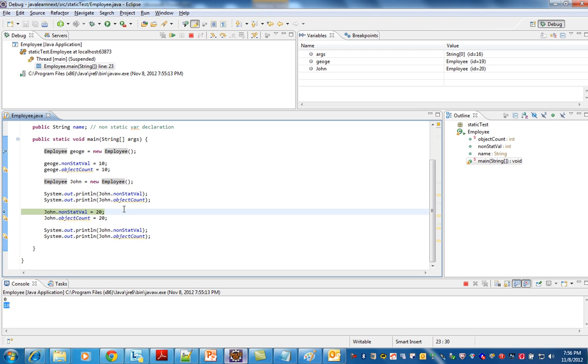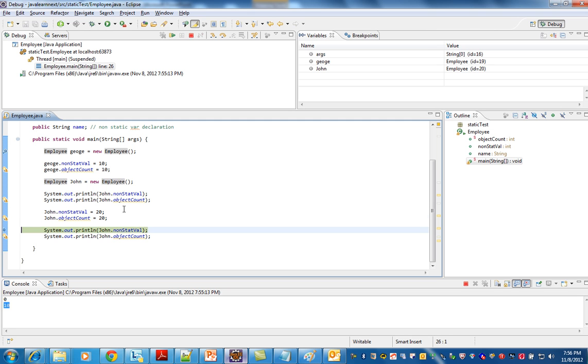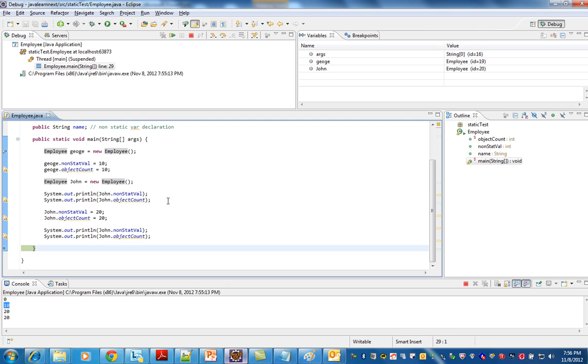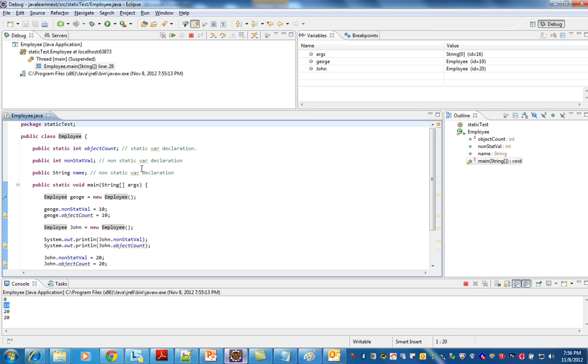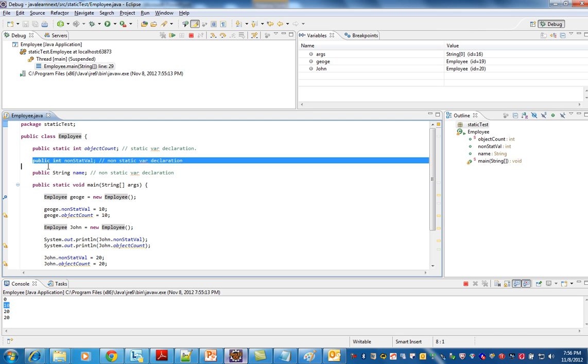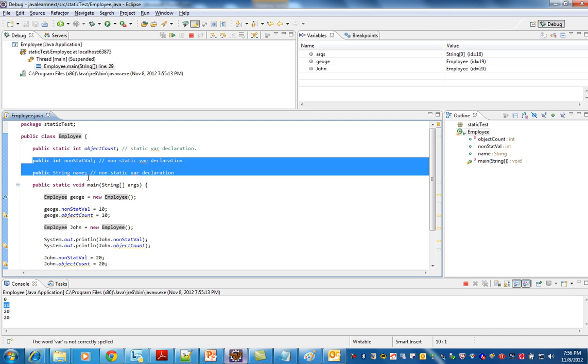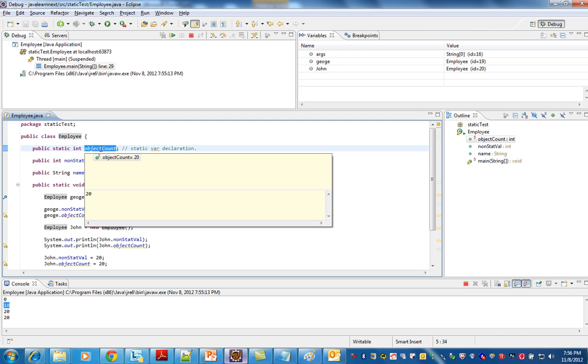So I'm assigning John 20 and John objectCount 20. So now this will print 20 and 20. What I'm trying to say is the instance variables are attached to the objects. The values to the static variables are attached to the class.